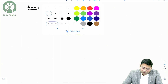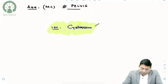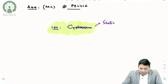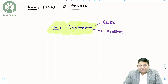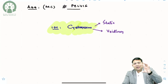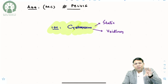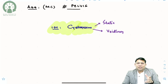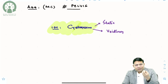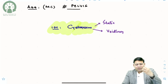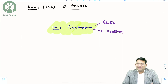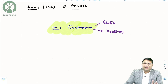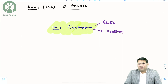A cystogram has two phases — a static phase and a voiding phase. This is very important. First we see the contrast filled inside the bladder, then we observe how the contrast is behaving. If the bladder is contracting and contrast is leaking out anywhere other than the urethra, that means there is significant pathology.